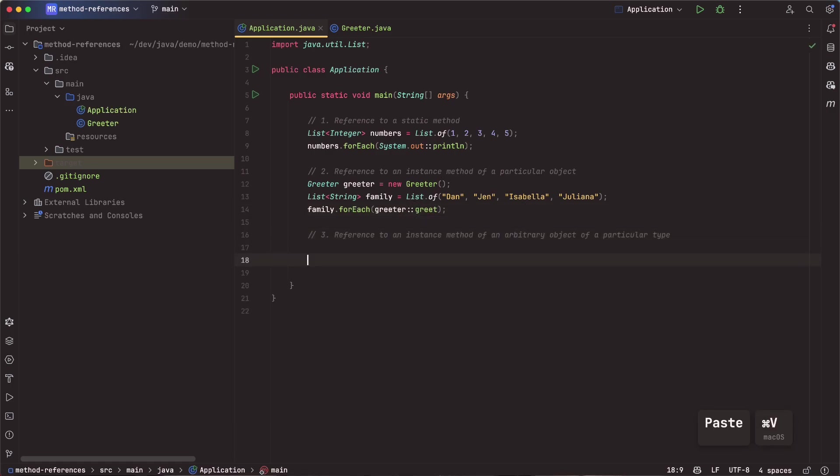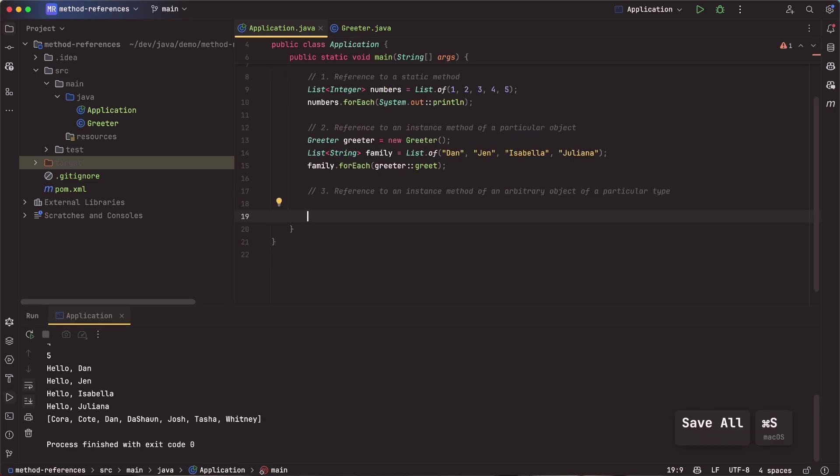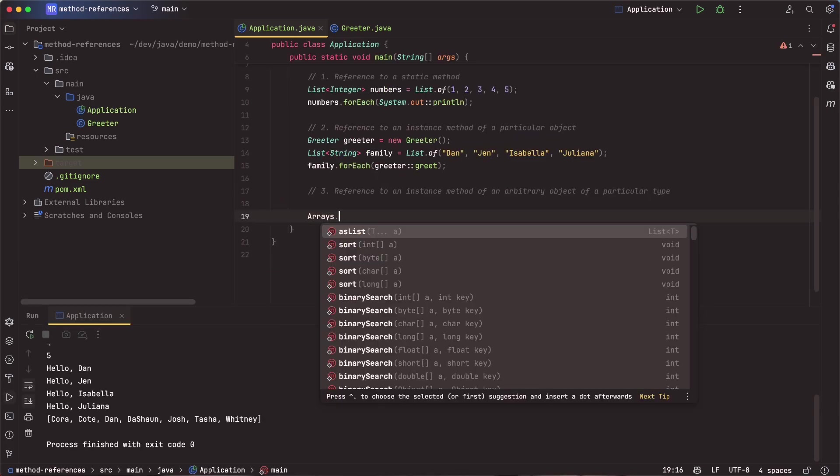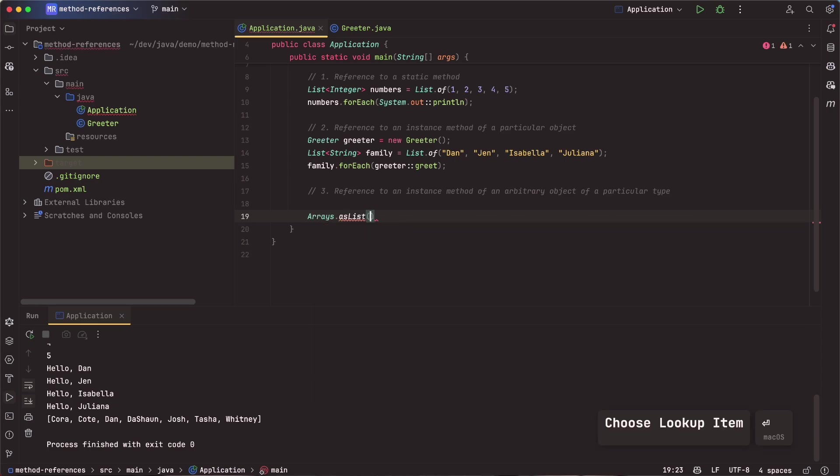All right, so let's look at number three, reference to an instance method of an arbitrary object of a particular type. All right, so for this, I'm going to go in and create a list of names. Let's say Arrays.asList. The reason I'm not using list.of here is because list.of will create an immutable list and we want to be able to change the order here.